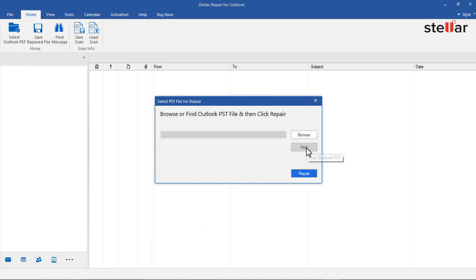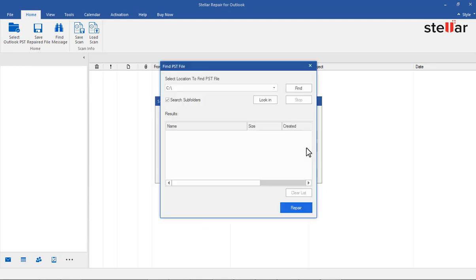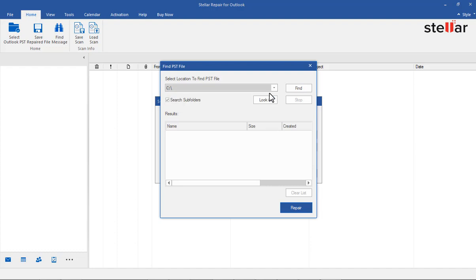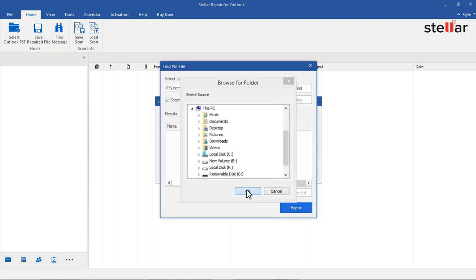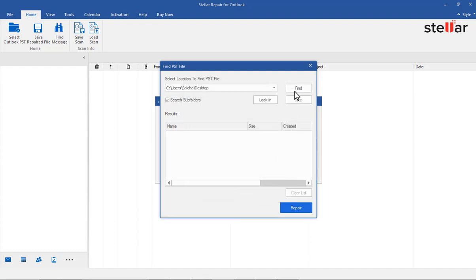If you don't know the location, click Find, select the drive, or you can select Folder from the Look In option and then click Find. It is now searching for all the PST files in that particular drive or folder.